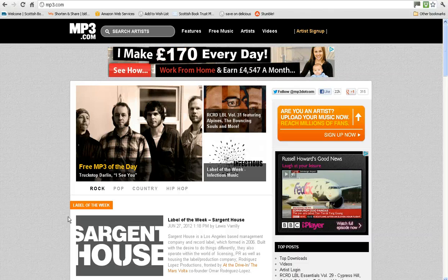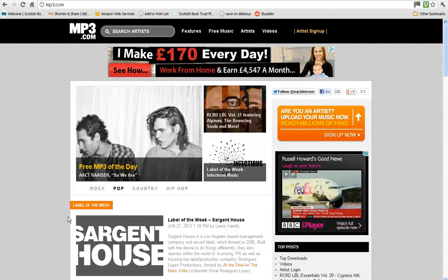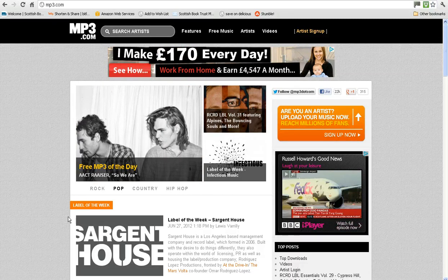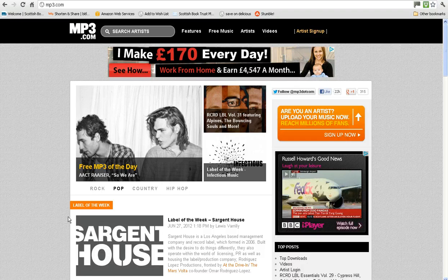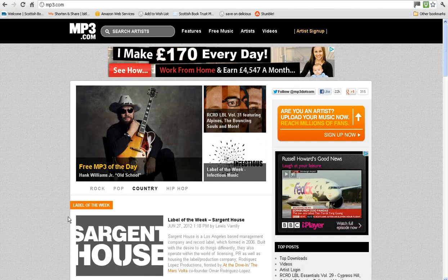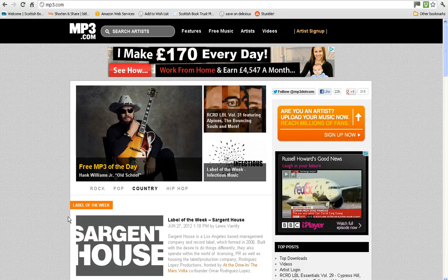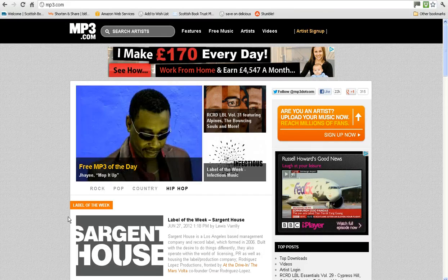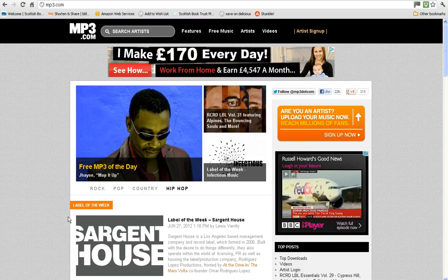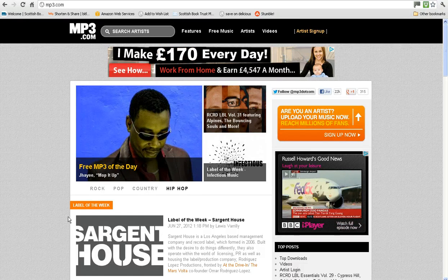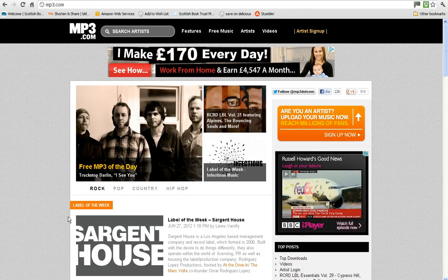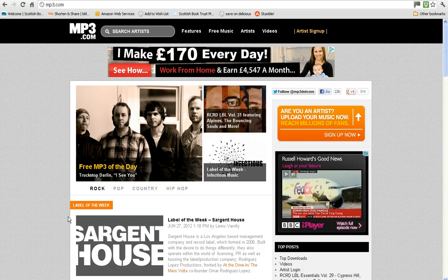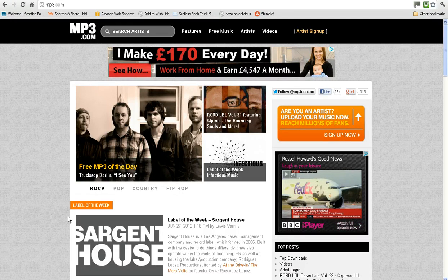Most bands and artists protect their music through something called copyright. When an artist copyrights their songs, it means other people are not allowed to use these songs for their own purposes. However, many less well-known and well-established bands and artists make their music freely available for anyone to use. And a great site for finding music which you are free to use in a book trailer is mp3.com.